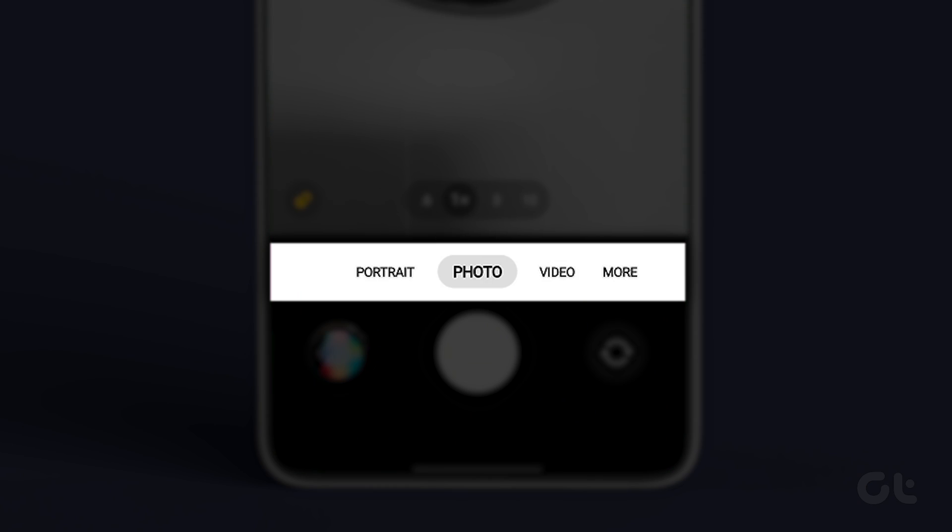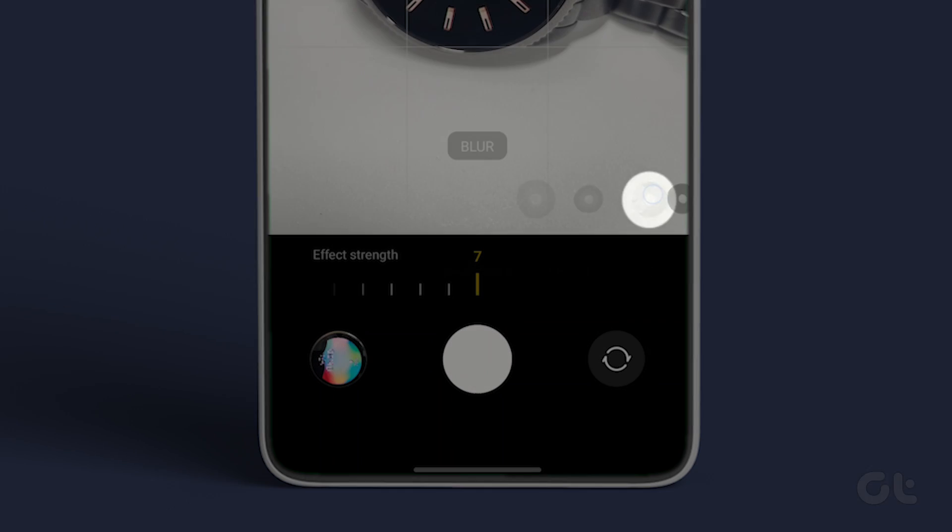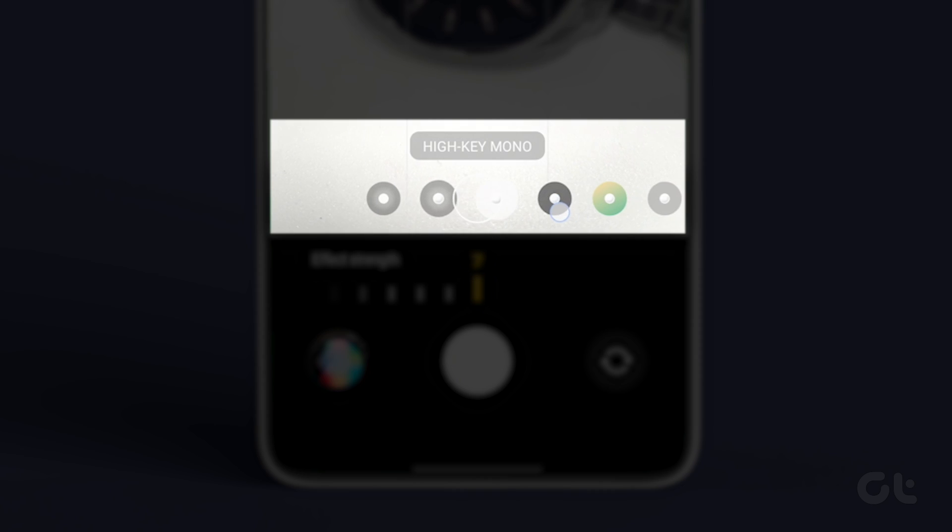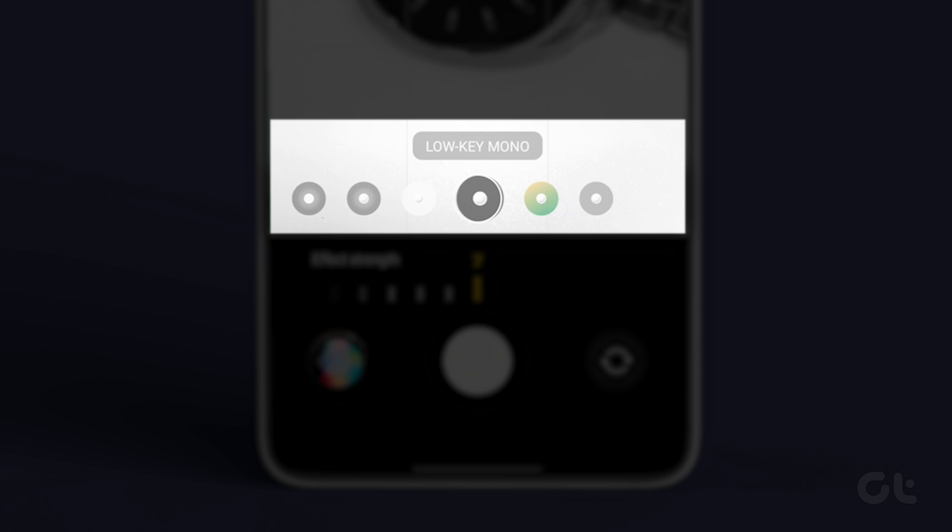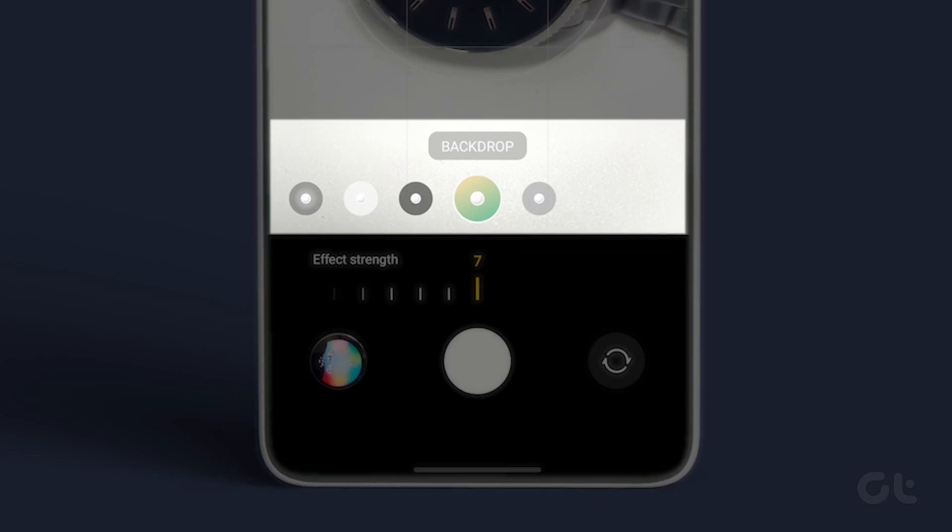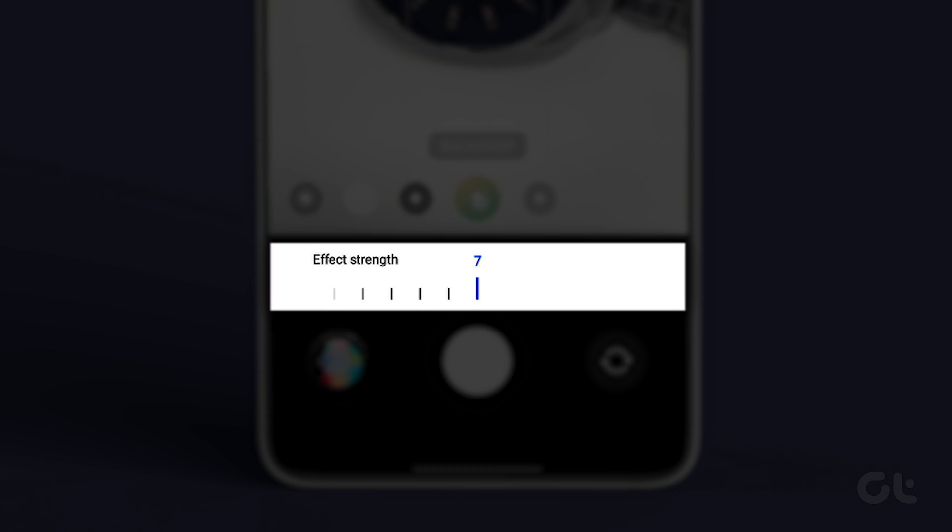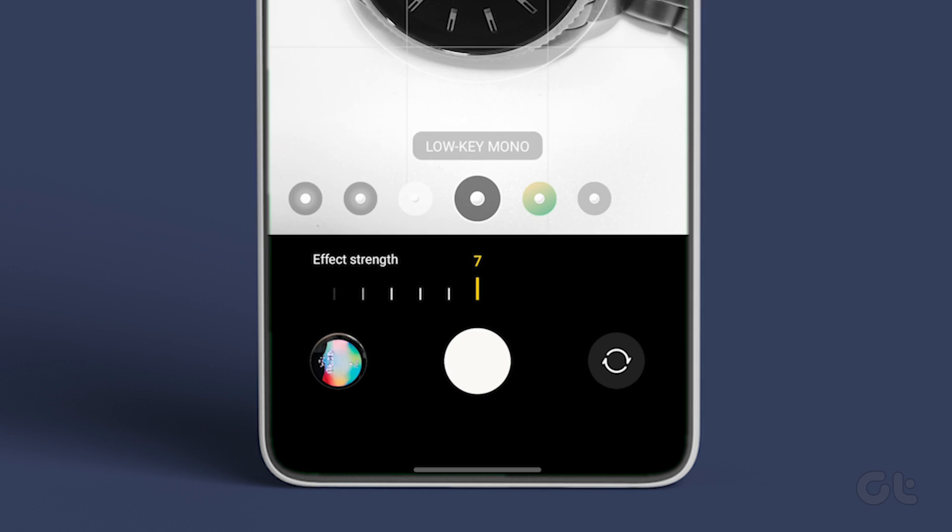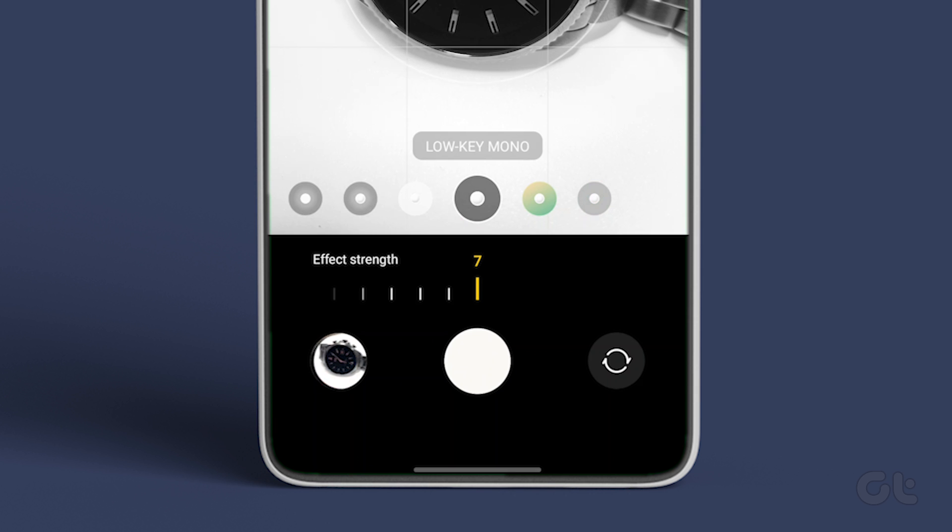Scroll through the modes available at the bottom and stop on the portrait mode. Tap on the blur icon. Select the blur style from the available options and change the blur effect using the slider at the bottom. Finally, tap on the capture button to take a photo with a blurred background.